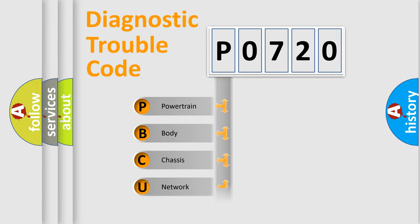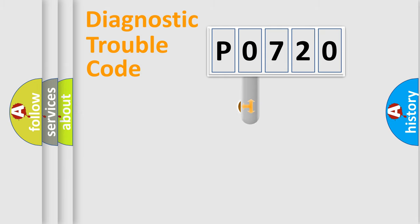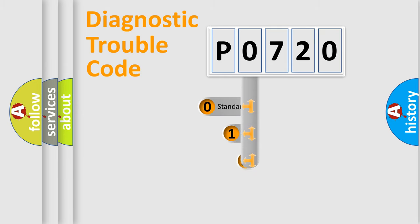We divide the electrical system of the automobile into four basic units: Powertrain, Body, Chassis, and Network. This distribution is defined in the first character code.